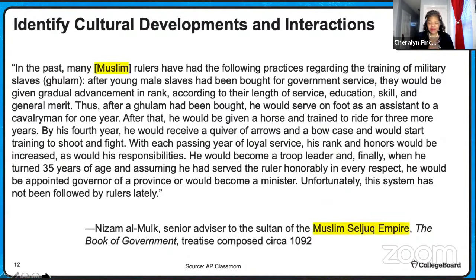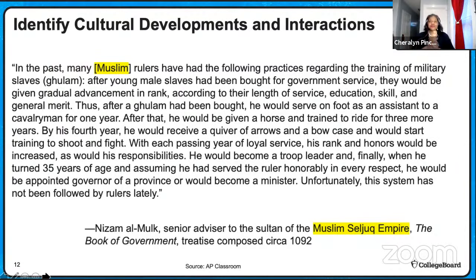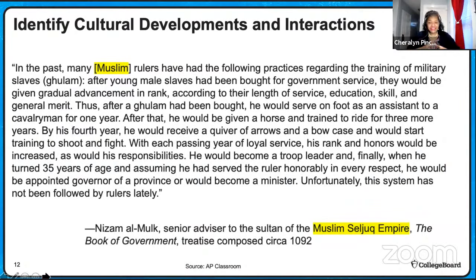Let's first look at this primary source through a cultural lens. We're looking at the theme of culture and trying to identify some cultural developments and interactions. I've highlighted some of those for you. In the very first sentence, it says 'in the past, many Muslim rulers' — so Muslim rulers tells us we're talking about Islam, the spread of Islam. Another cultural development: this is coming from the Seljuk Empire. So we've placed this in the early time period before 1450 — we're talking about Muslim rulers and we're looking at the Muslim Seljuk Empire.